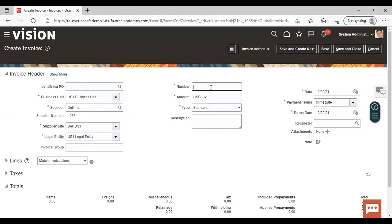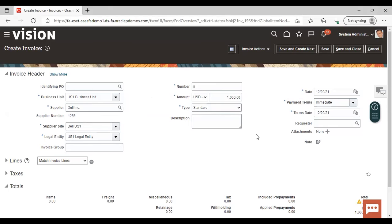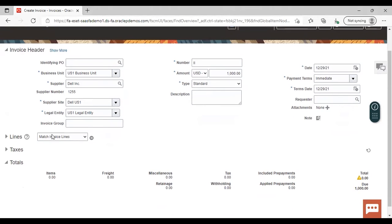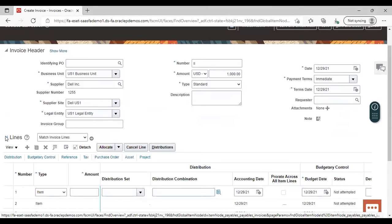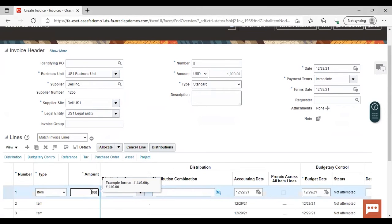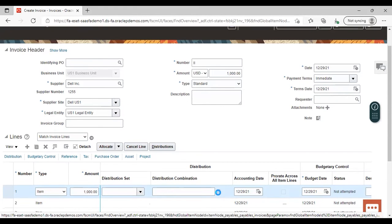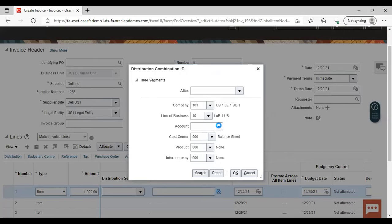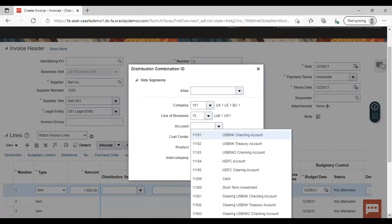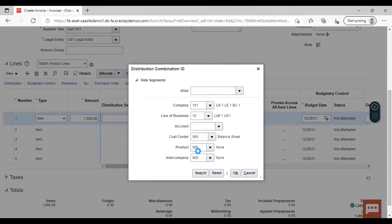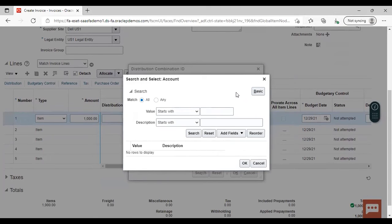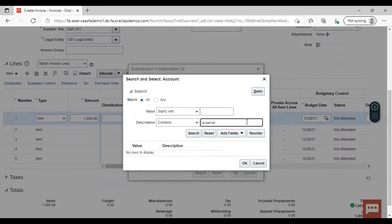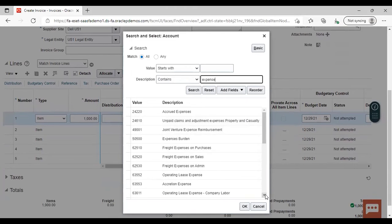Give the invoice number, give the amount, then give invoice lines, give the amount, give the distribution combination here, select the account, and select any expense account here.